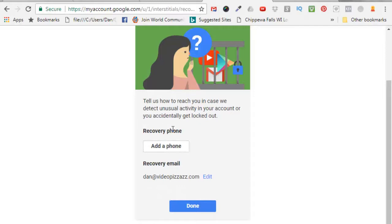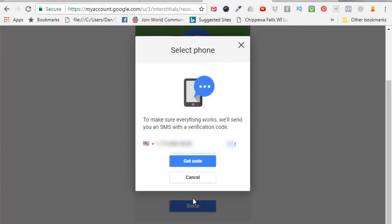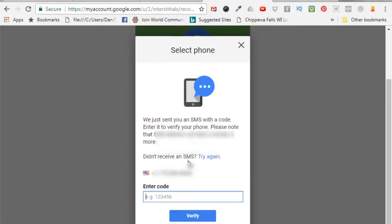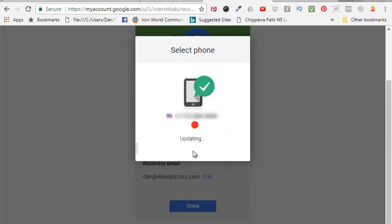add a recovery phone number. I'll click here, I'll put in a phone number I can verify with, click on verify, click on get code and then Google sends me another verification code so I'll enter that in, click on verify. Says thanks for verifying, click on continue. Alright, so now I have a recovery phone number and a recovery